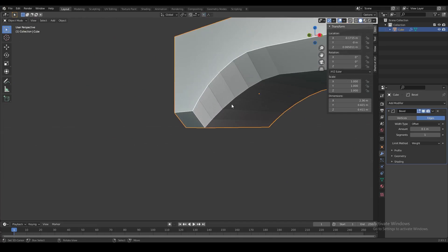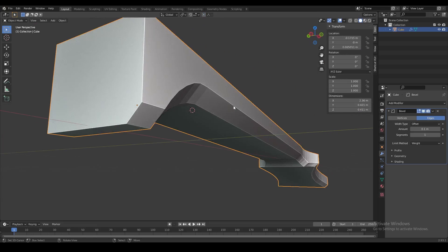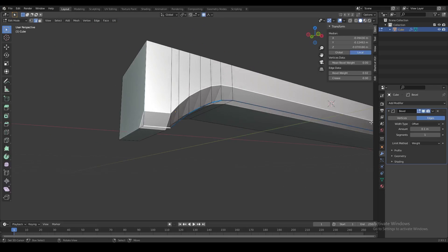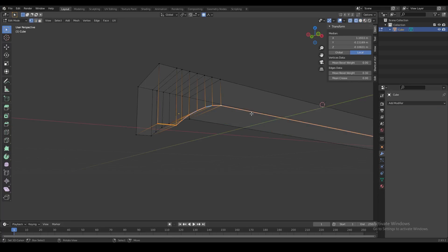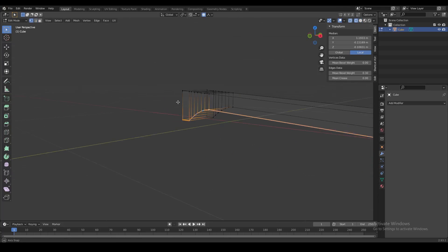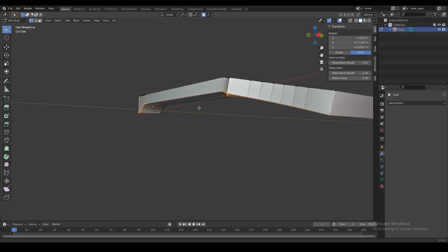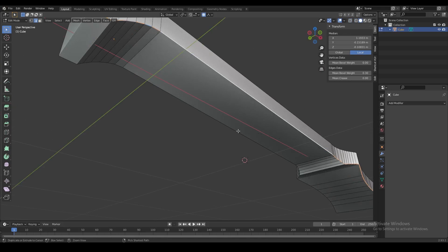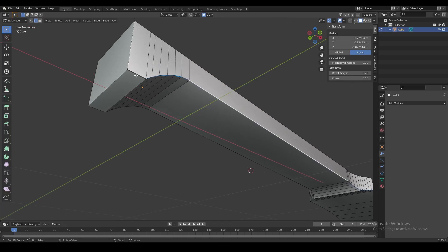The way I like to control bevel width is by literally manually scaling up or down each bevel. Let me show you what I mean. We want a very wide bevel on this edge but a very narrow bevel on this other edge.